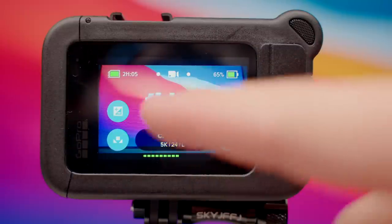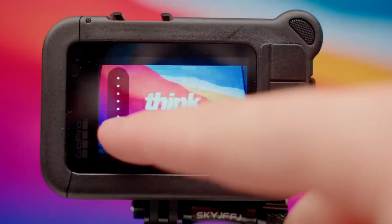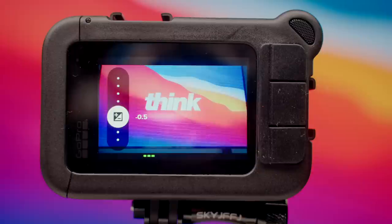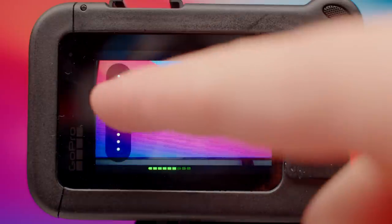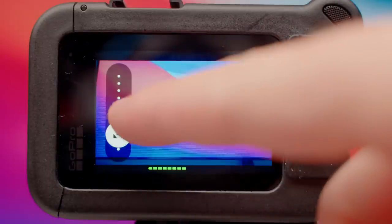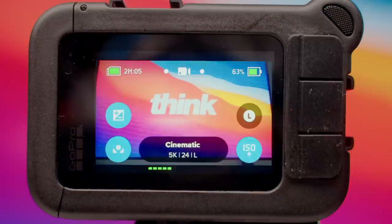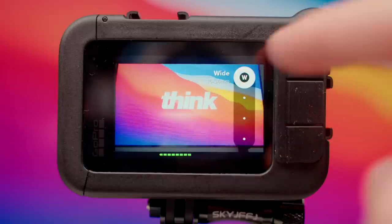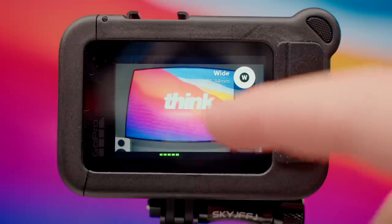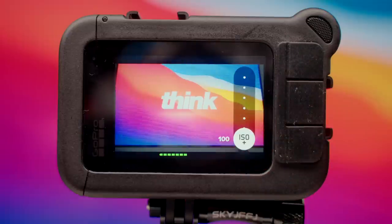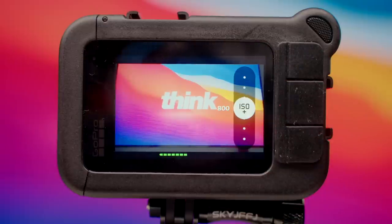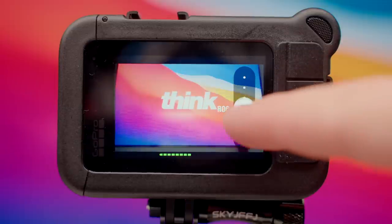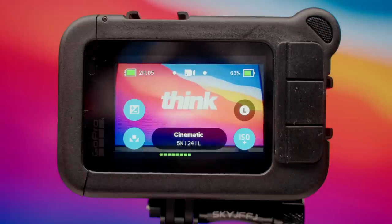Now we can see all our shortcuts. In the top left-hand corner we have EV comp — if the image is too bright, just drag this down to get the correct exposure; I like to leave mine at negative 0.5 as my base. In the bottom left-hand corner we have white balance, so it's really easy to match the white balance with whatever environment you're shooting in without going into the menu. In the top right corner we have our lens, so if you need a wide shot for a specific angle you can do that very quickly. In the bottom right-hand corner we have ISO — leave this at 100, but if your image is too dark you can increase it; I wouldn't recommend going over 800 as the image can get too noisy. For the best quality, leave this at 100 and shoot in bright environments — outside is where the GoPro excels the most.